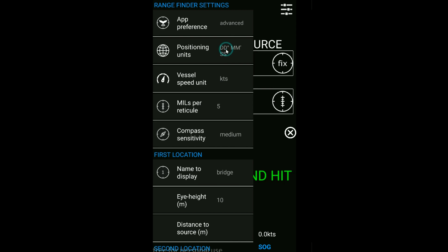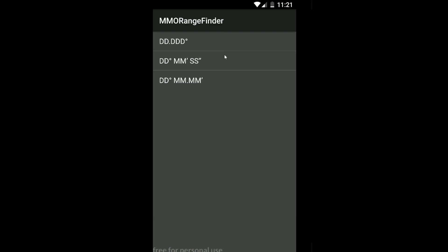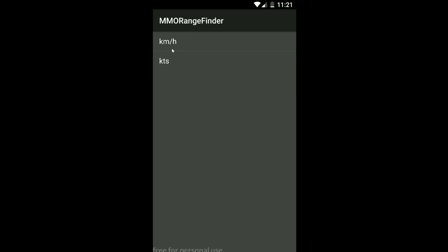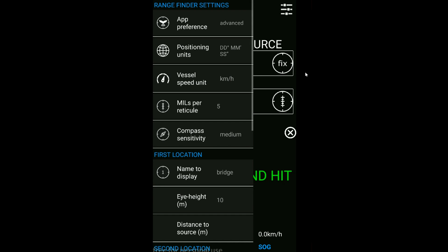The positioning can be displayed in all the standard formats you'd expect. We're going to leave it in degrees, minutes, seconds. Vessel speed can be in knots or kilometers per hour, whatever your own preference is.